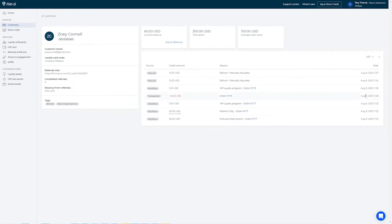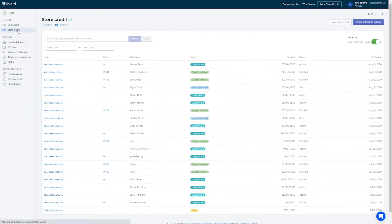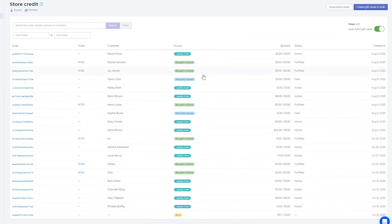In the store credit tab you are presented with an overview of all your RISE gift cards and credits that were issued. In this tab you can find more information about gift cards, loyalty cards, manually issued credit, and bulk gift cards.